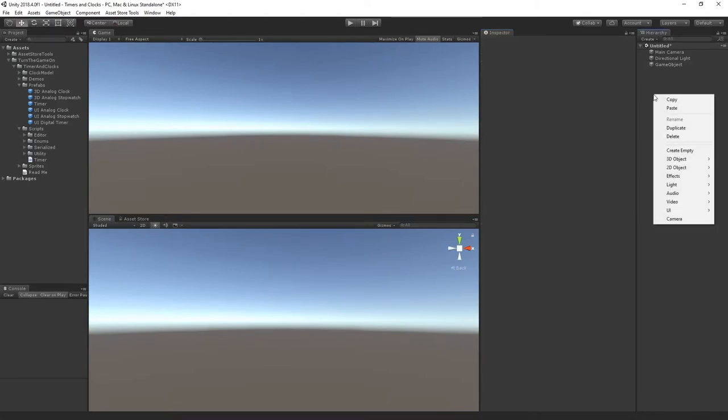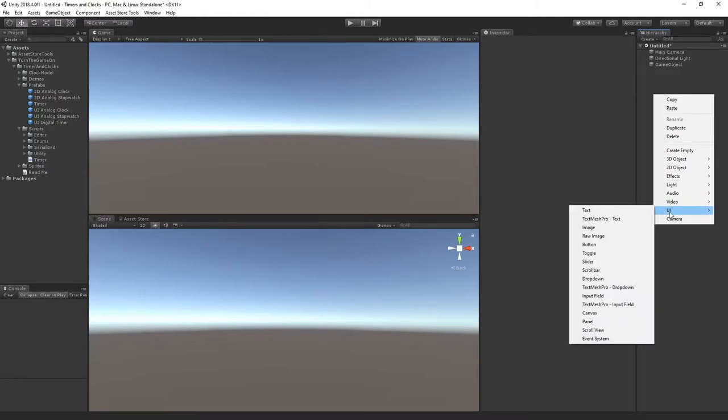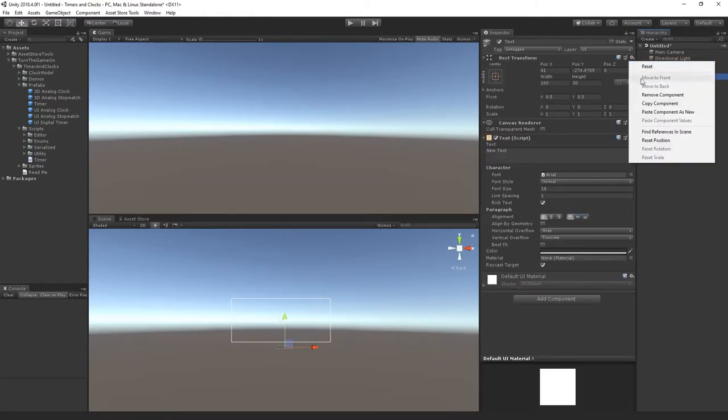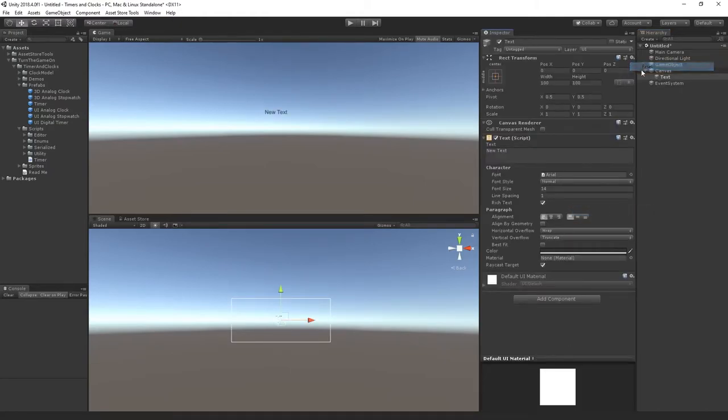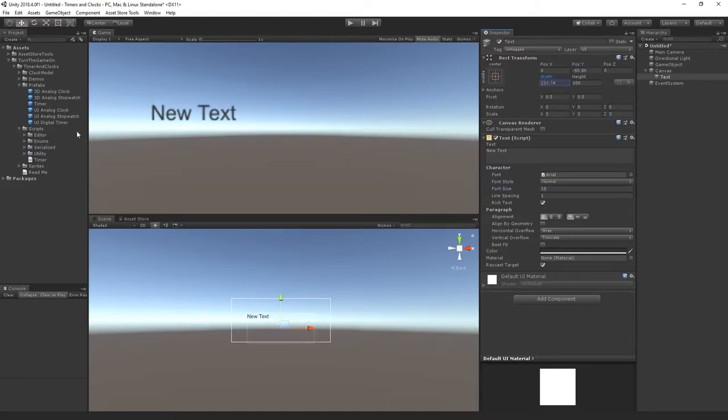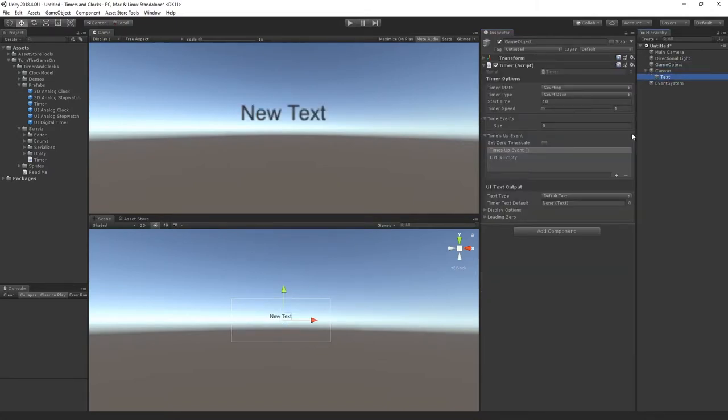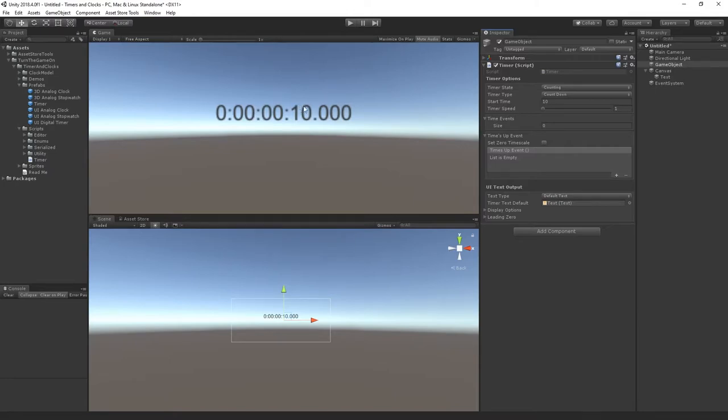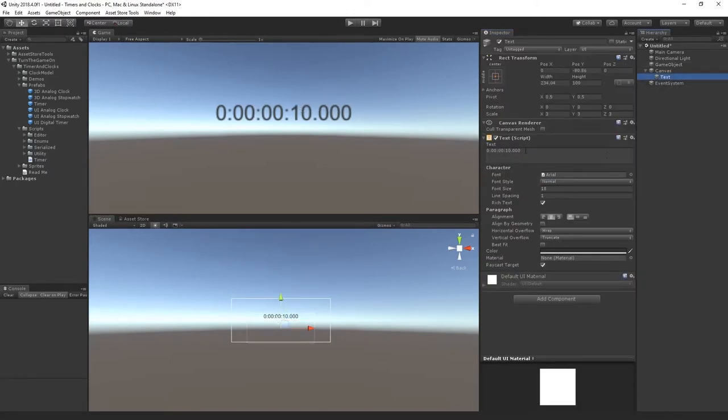Finally we have UI text output so we can output the timer string to a text component field. For this example I'll right click and select UI text. I'll reset it so it's in the center of the screen, increase the scale a little bit, increase the width and set it to be center aligned. From here I can assign the text to the timer text field and we can see the output of the timer is actually being output to this text field.